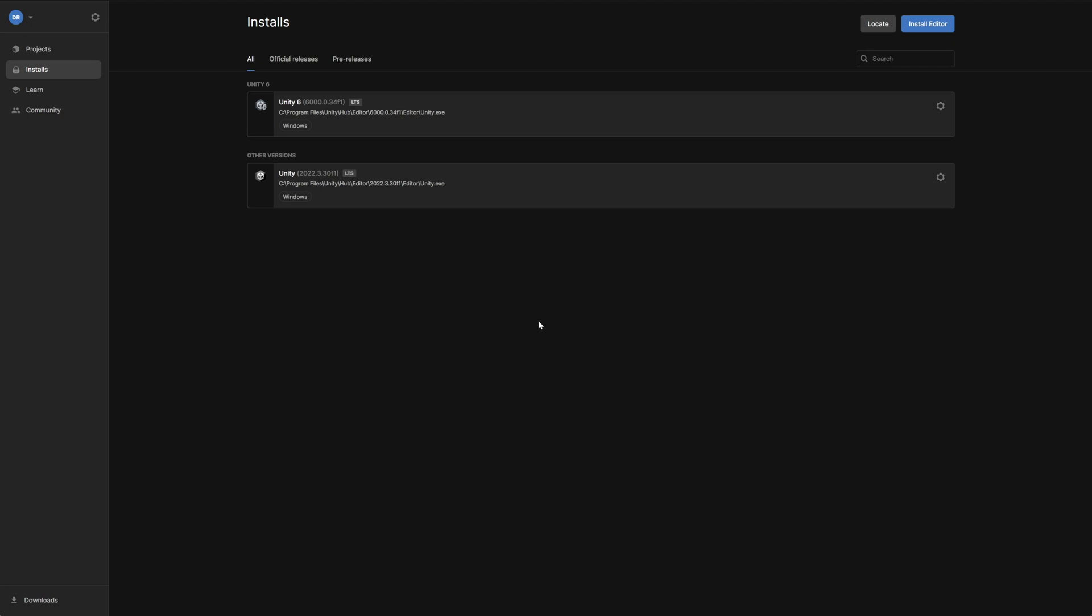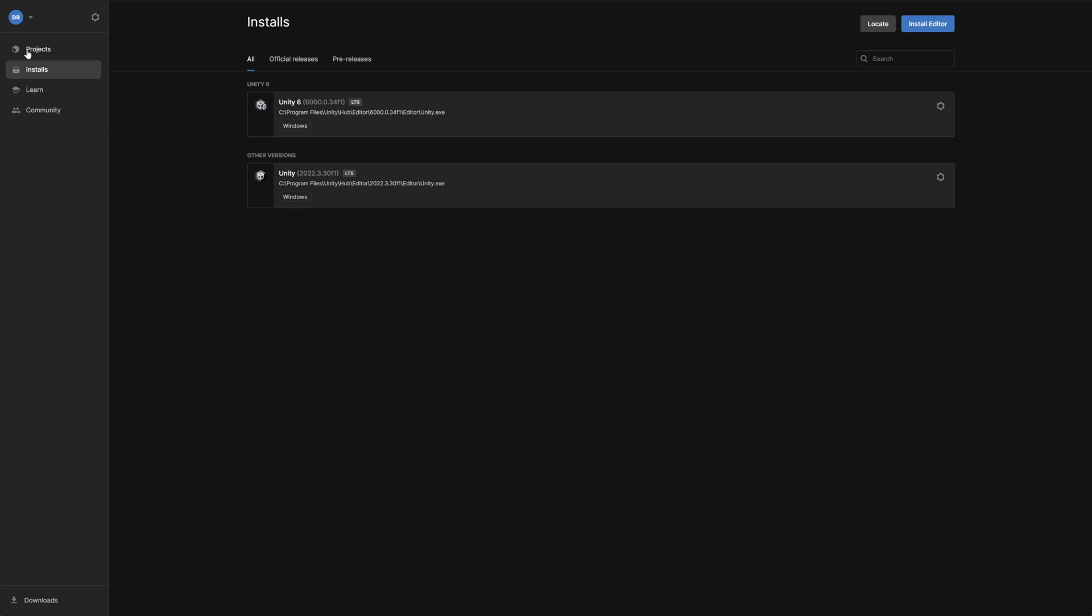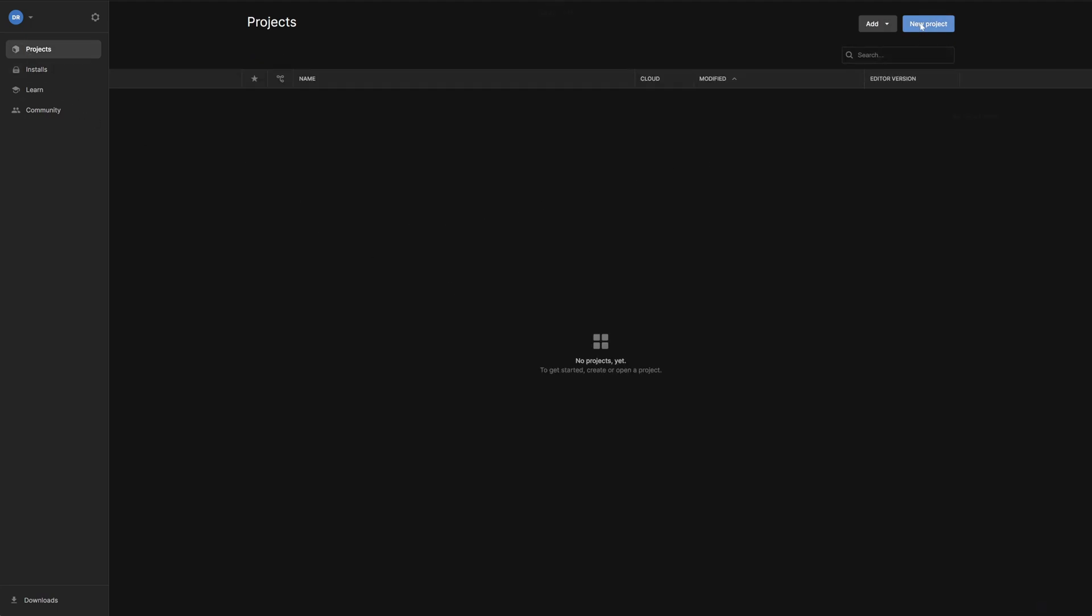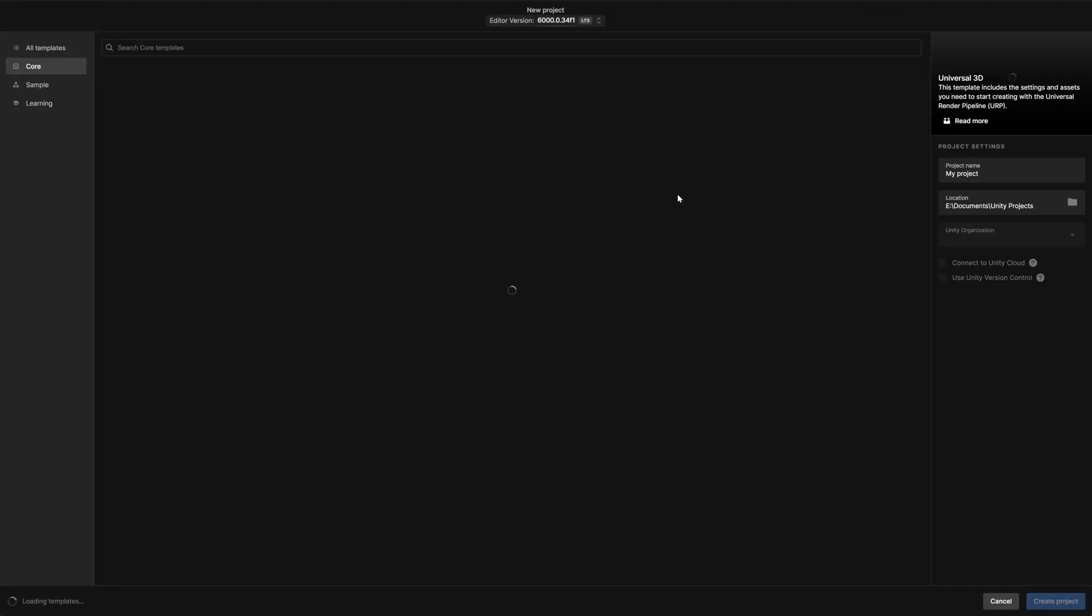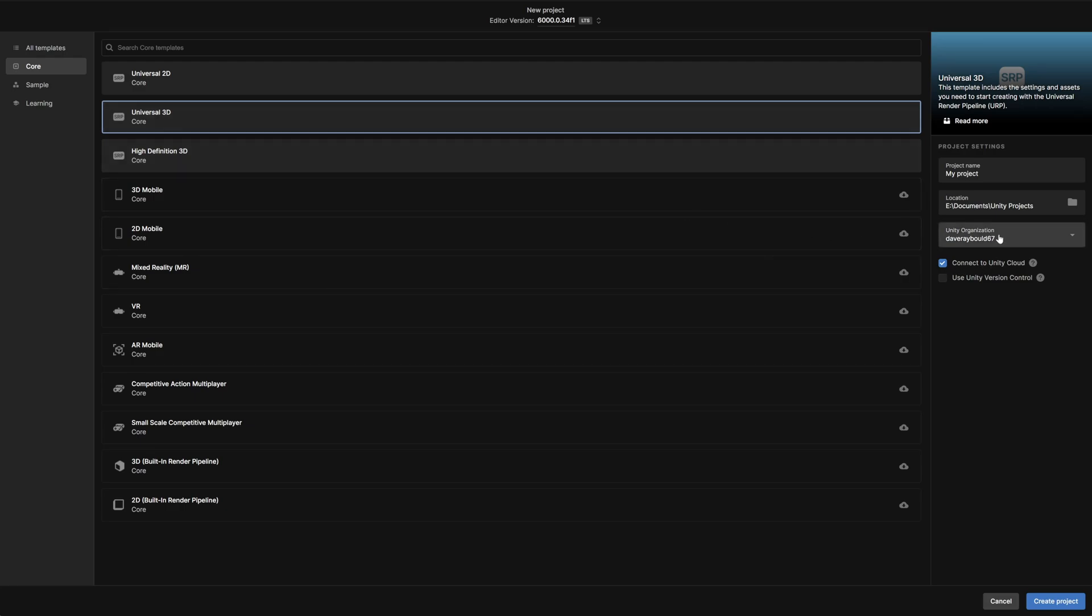We'll open the Unity hub, switch to the project section and use the new project button to create our project. I'm going to use the Universal 3D template which is a super basic empty project but will allow us to go through the integration process. I'll set the project's name and location and then click the create project button.